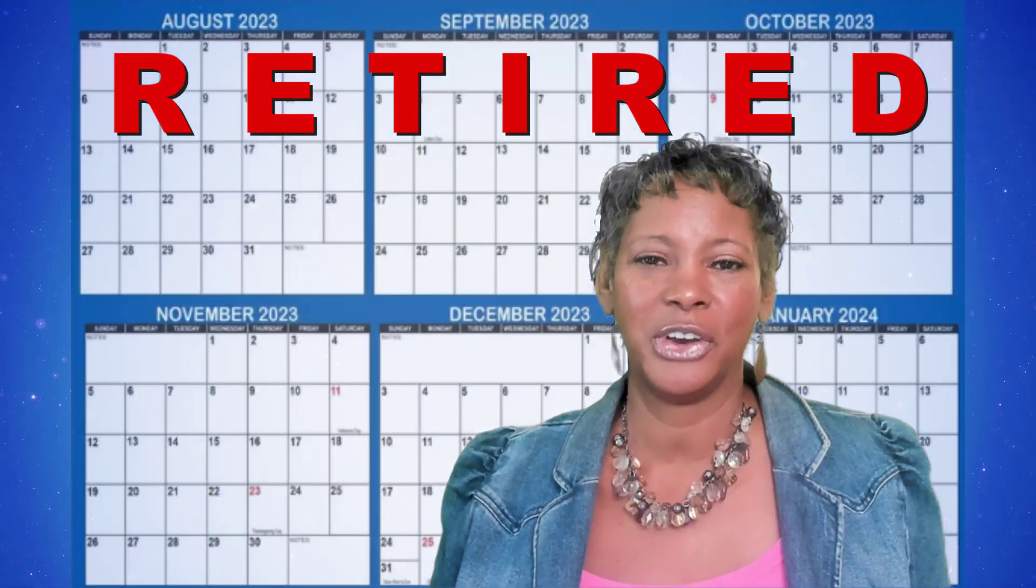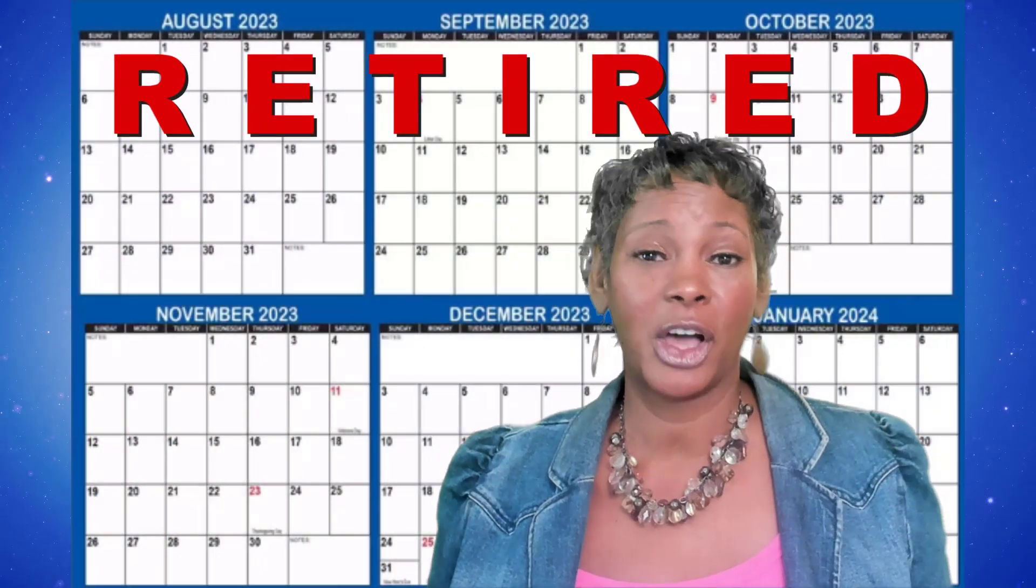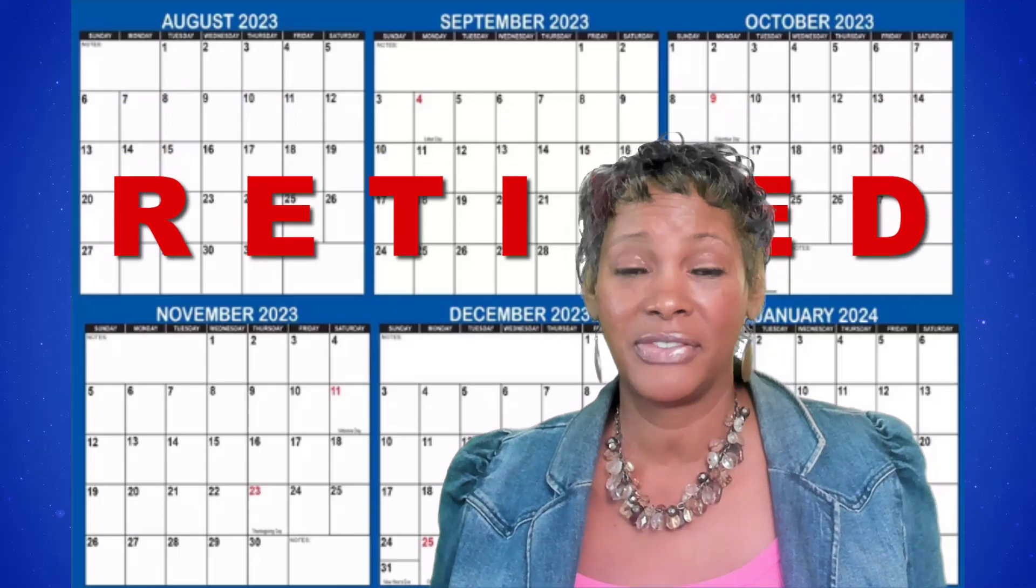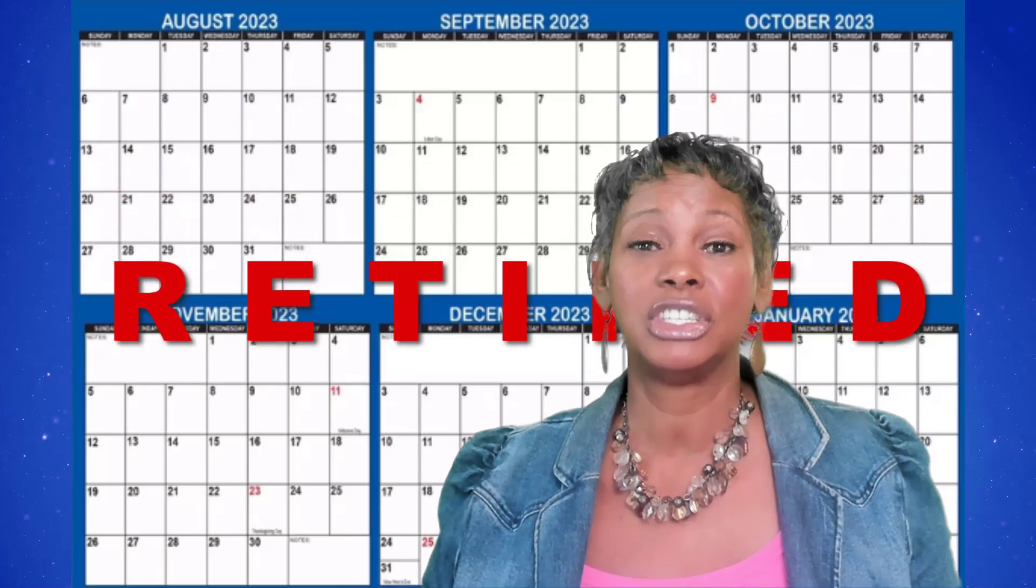Microsoft has retired that feature starting August 2023 and it's going to be gradually phased out through January 2024. So if you have it today, you may not have it tomorrow.